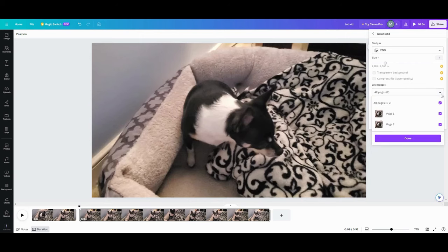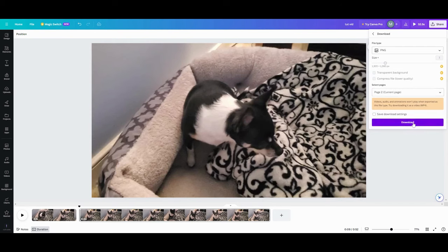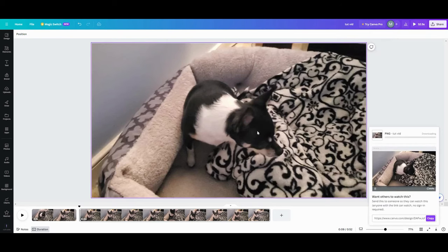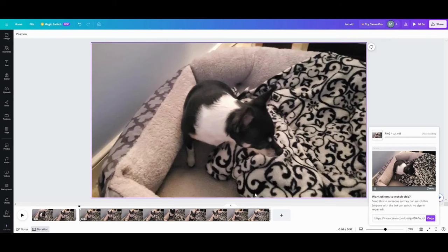I'm going to come down here and now that this is a new page, I want page two. So page two, go done, and download it.